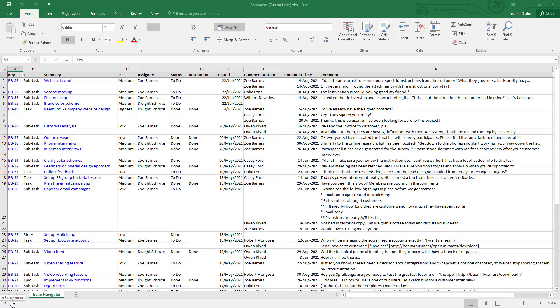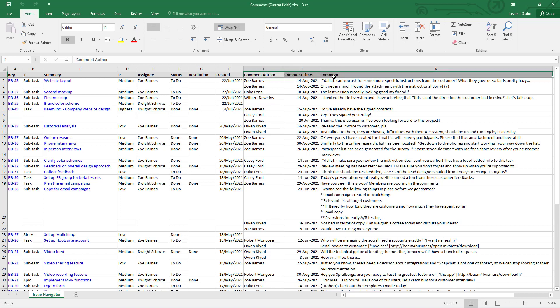The way this export type differs from a regular issue export is that it adds three extra comment-specific columns to whatever was selected in the Issue Navigator. In this example, the selected fields from the Issue Navigator end here, and the last three are for Jira issue comments: the comment author, comment time, and the comment itself.